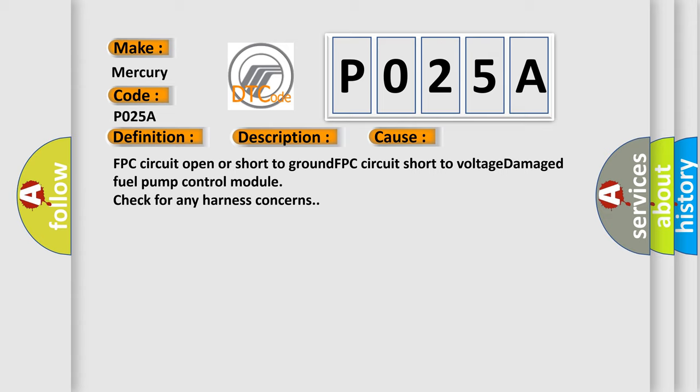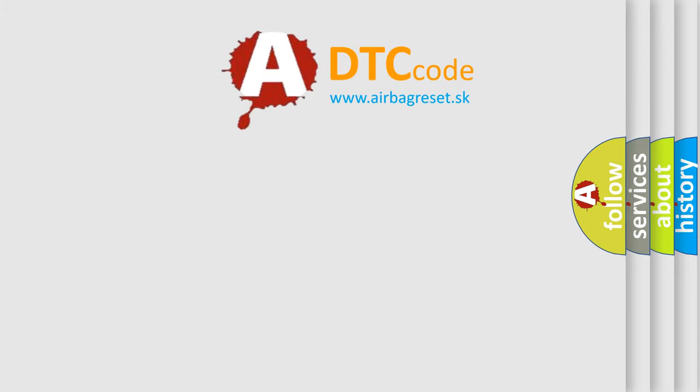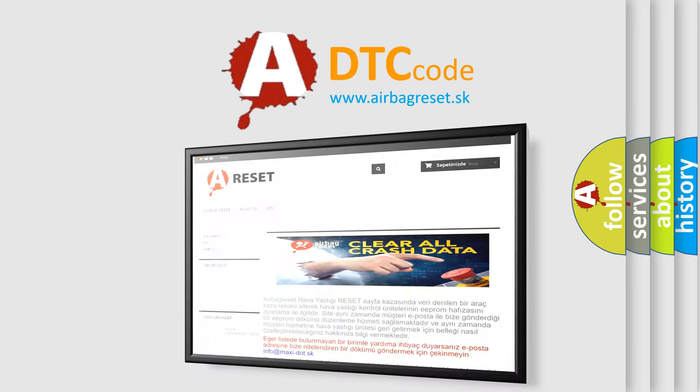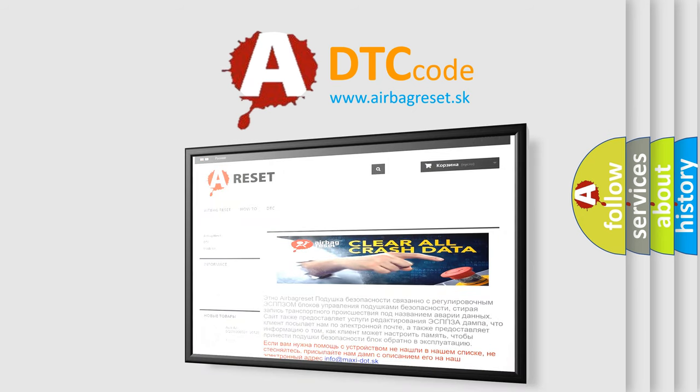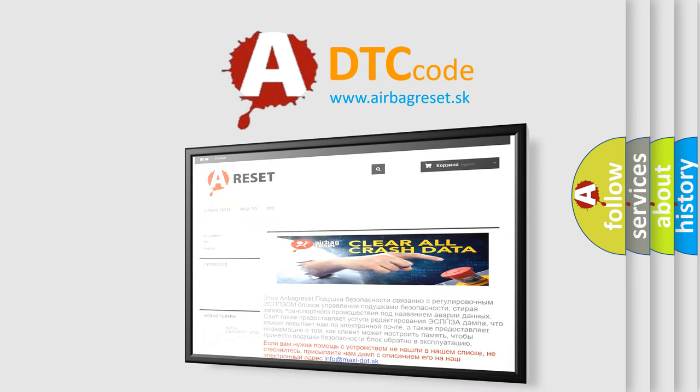The Airbag Reset website aims to provide information in 52 languages. Thank you for your attention and stay tuned for the next video.